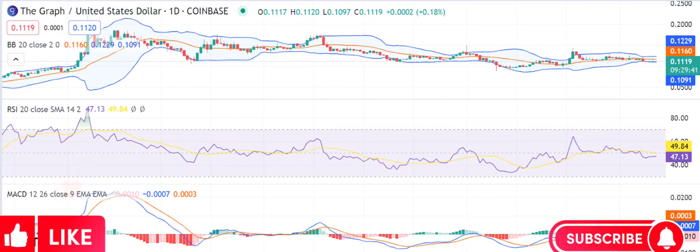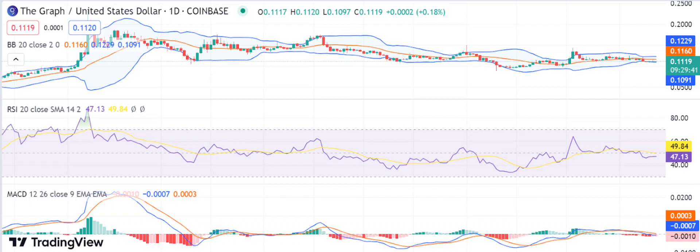The latest GRT price analysis is going bearish. The cryptocurrency price has fallen to $0.1108, with support present at 11 cents. The market is following a bearish trend over the last 24 hours, as the price of GRT has seen a steep decline. Although the bulls were in control earlier, bearish sentiments have taken over, causing a significant drop in its market capitalization, currently trading at $0.1108.